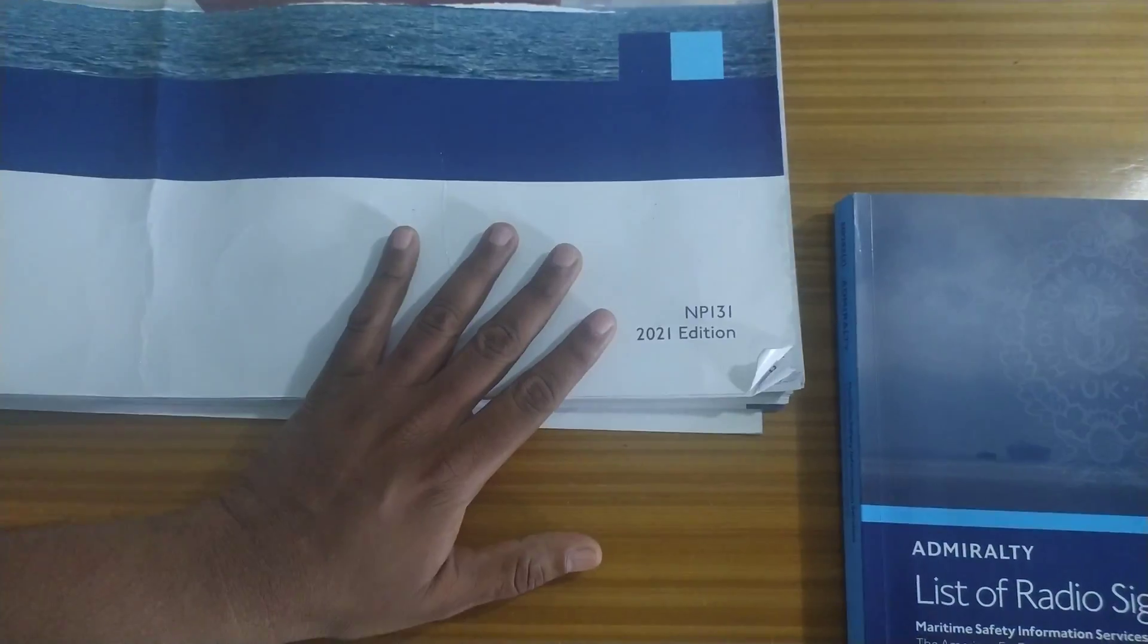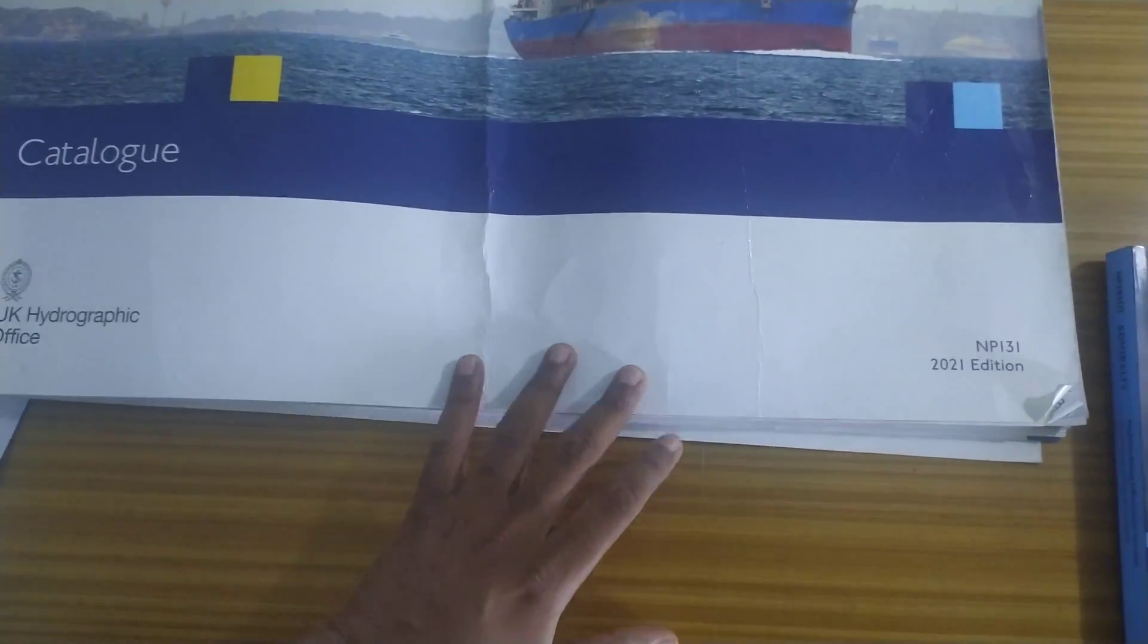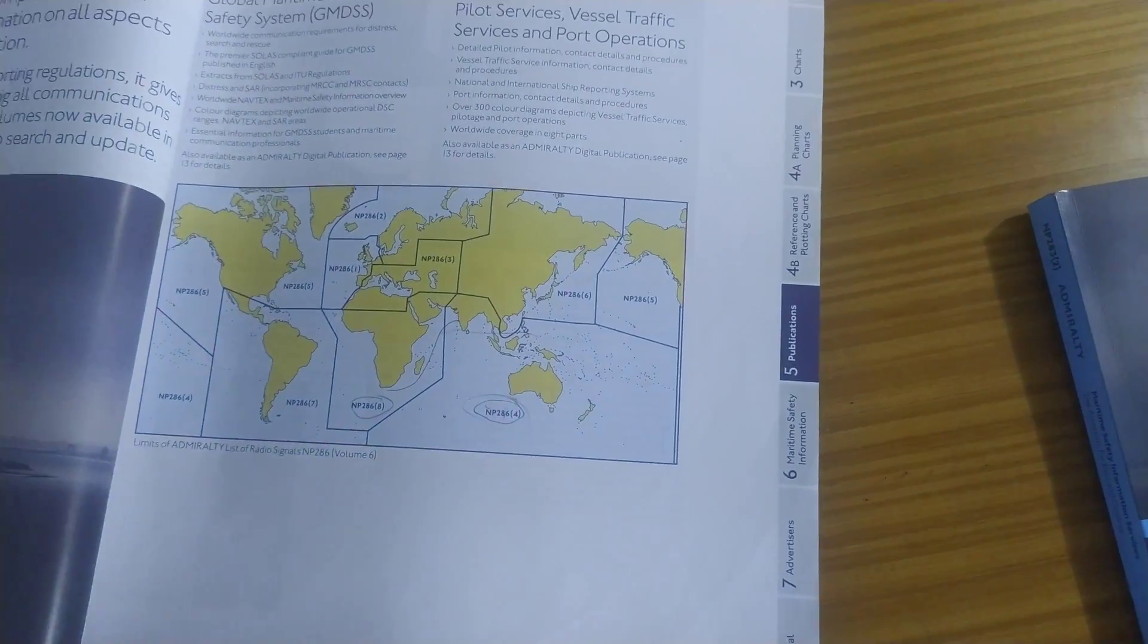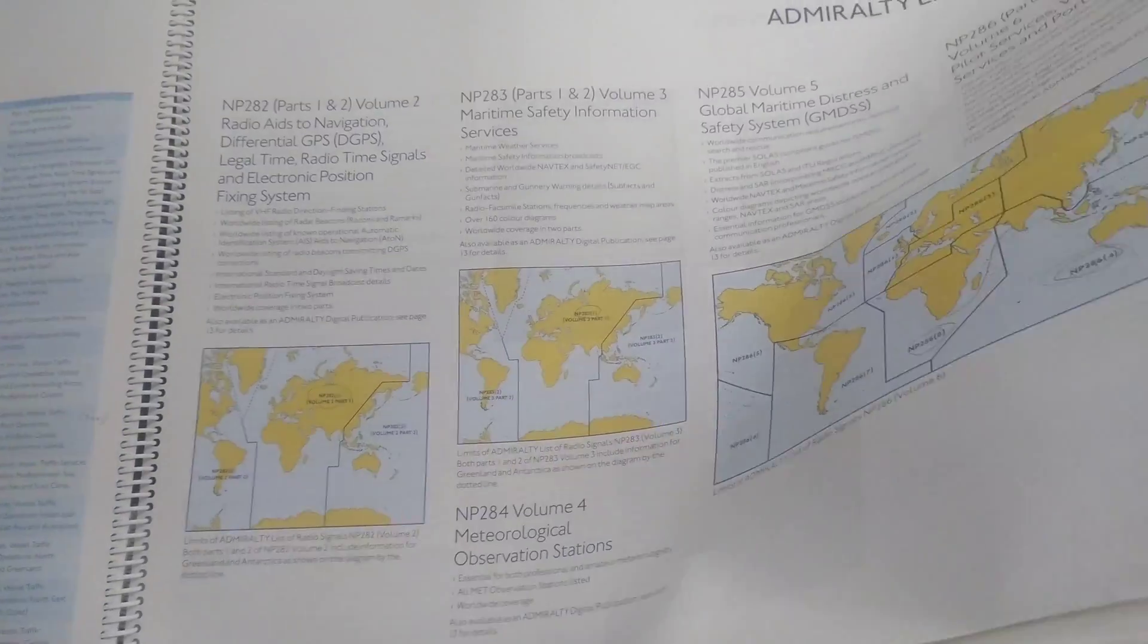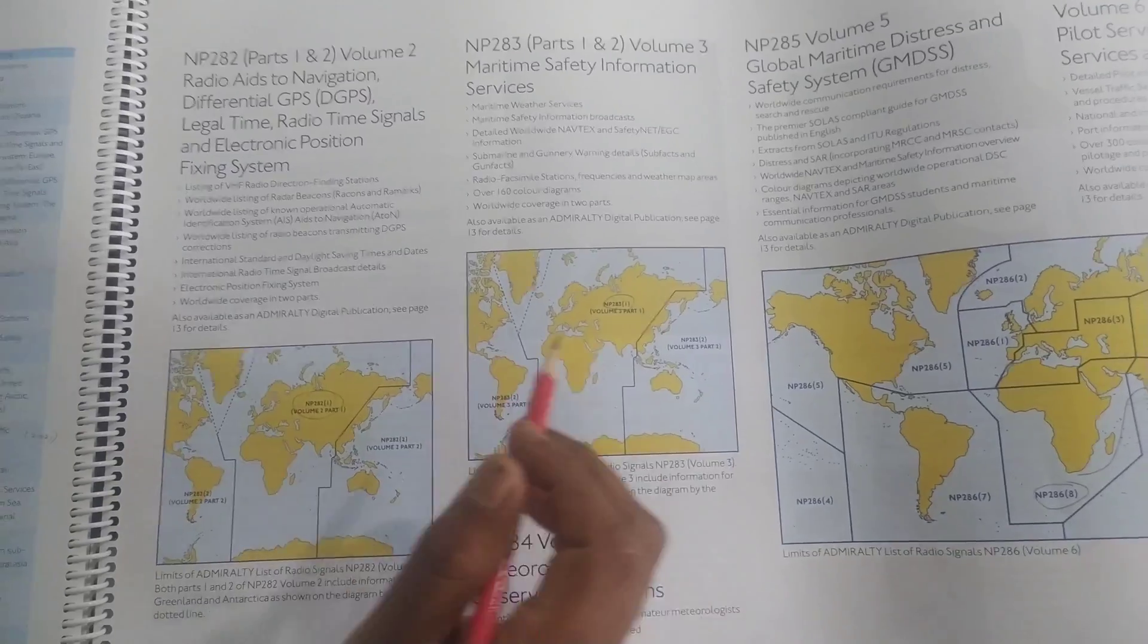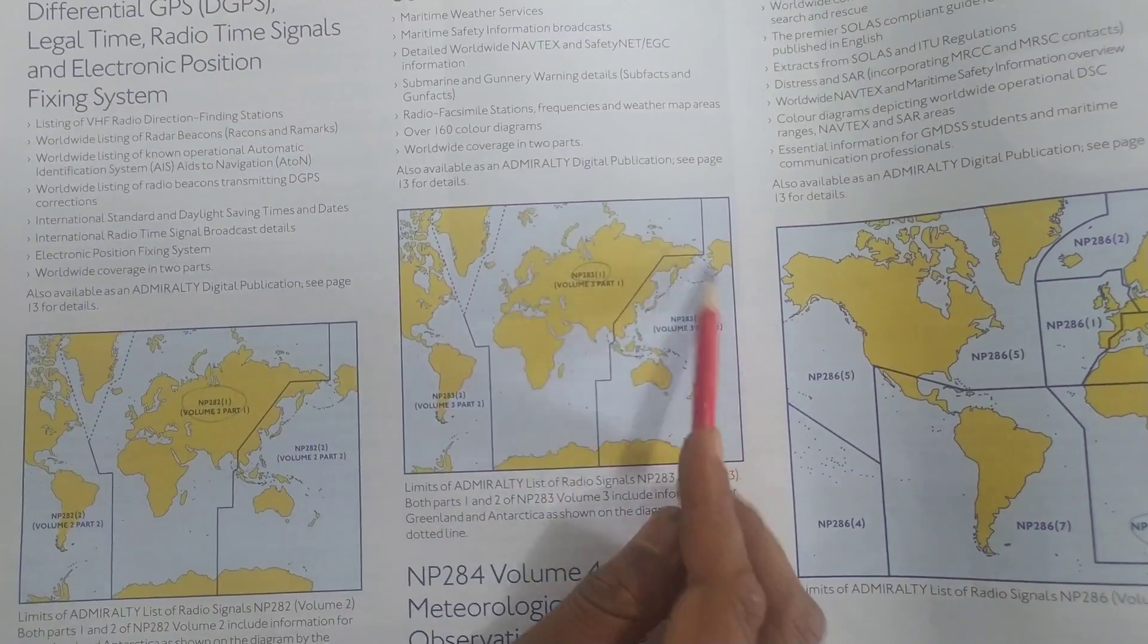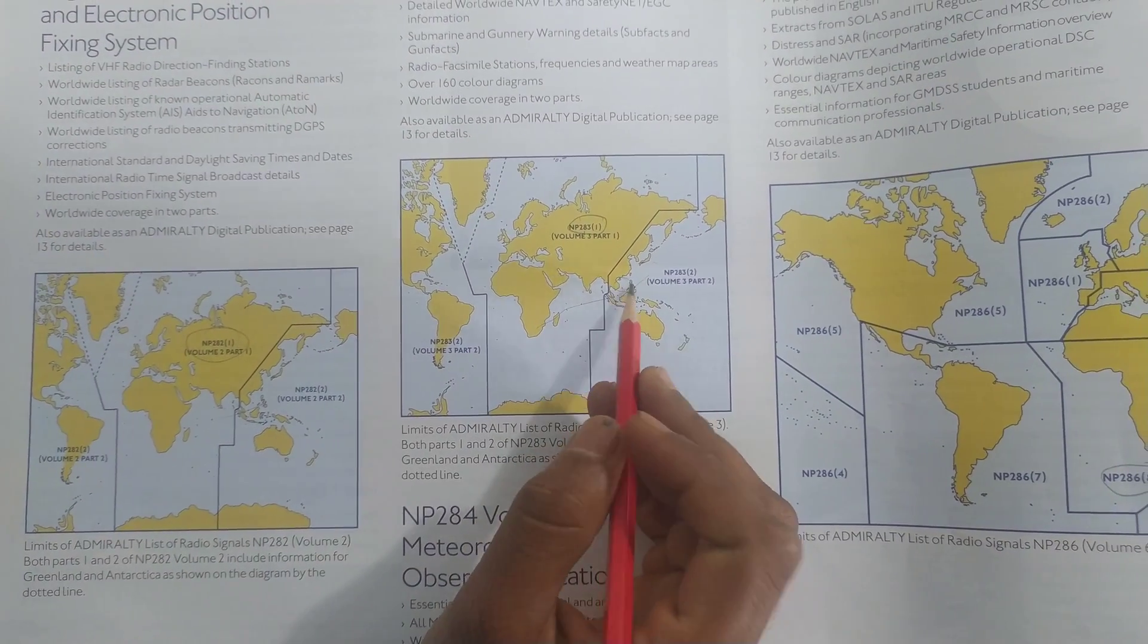This is your admiralty chart catalog NP-131. So in this under publications that is a list of ALRS. In ALRS we are going to select NP-283. So you will just have to draw. This is the NP-283 diagram.